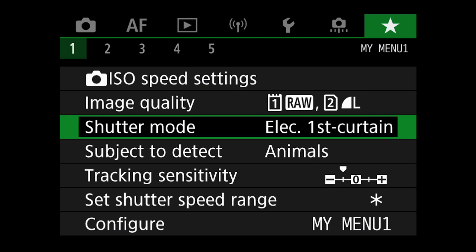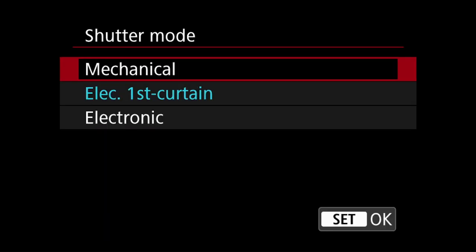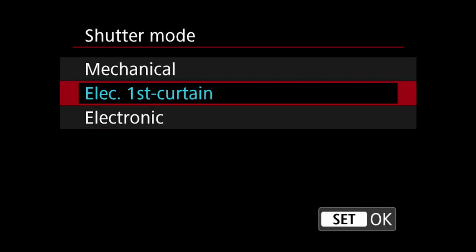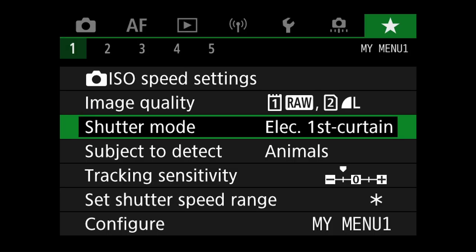In shutter mode, I can quickly change between mechanical, electronic first curtain, and electronic. Again, completely dependent on the subject matter. For birds in flight, electronic shutter may be a better option, and to reduce any rolling shutter effects, the mechanical shutter might work better. Electronic first curtain is usually my default.